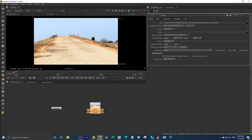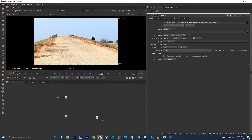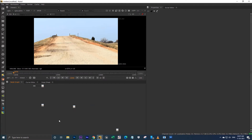Usually what you do is you will copy this read node and paste it here multiple times and start working. But when you are using the read nodes many times, it will slow down your script — it will slow down your Nuke.